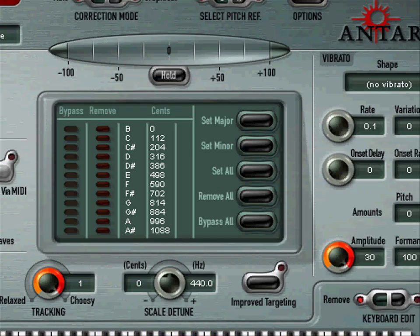My settings are already on there, just take a quick look. Retune Speed zero, Tracking one, Scale Detune zero, Rate 0.1, Variation zero, Onset Delay zero, Onset Rate zero, Pitch zero, Amplitude 30, Format 100.